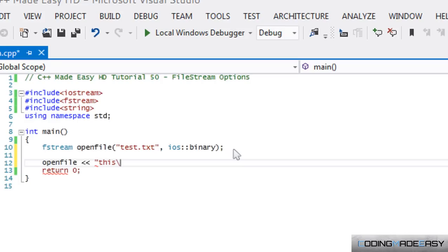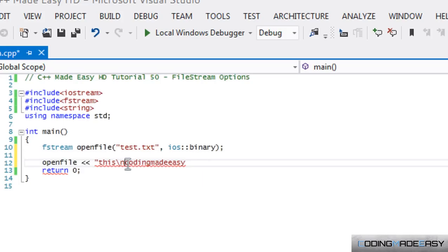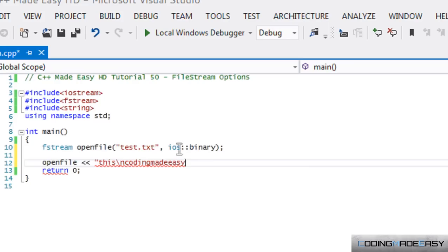if we were to write this to a file without binary, what it would do is it would say this, and then on a brand new line, because the new line character is a special character. So it would do a new line, and then it would type coding made easy.